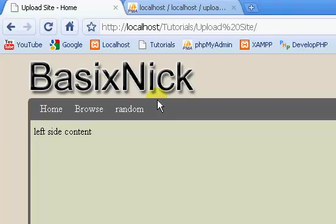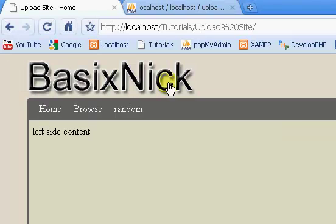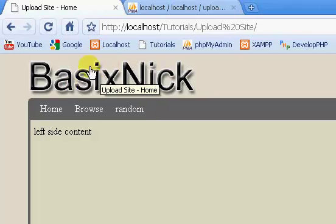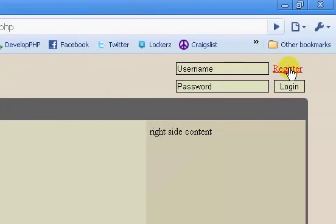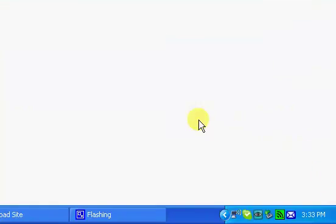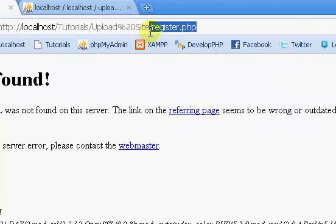Okay, welcome back. This is part three of my complete file upload site tutorial series. In the last video we finished up our user login and logout with an automatic JavaScript redirect that takes us to our login page. Now we're going to work on our register page, register.php.